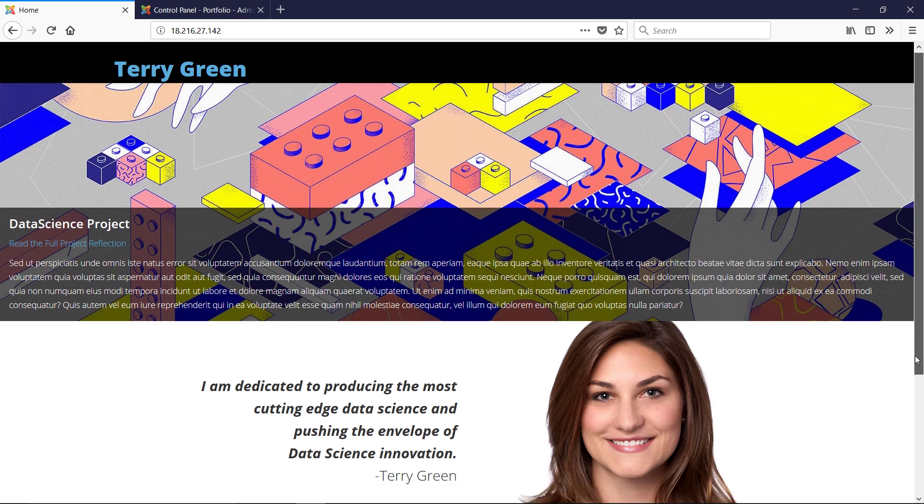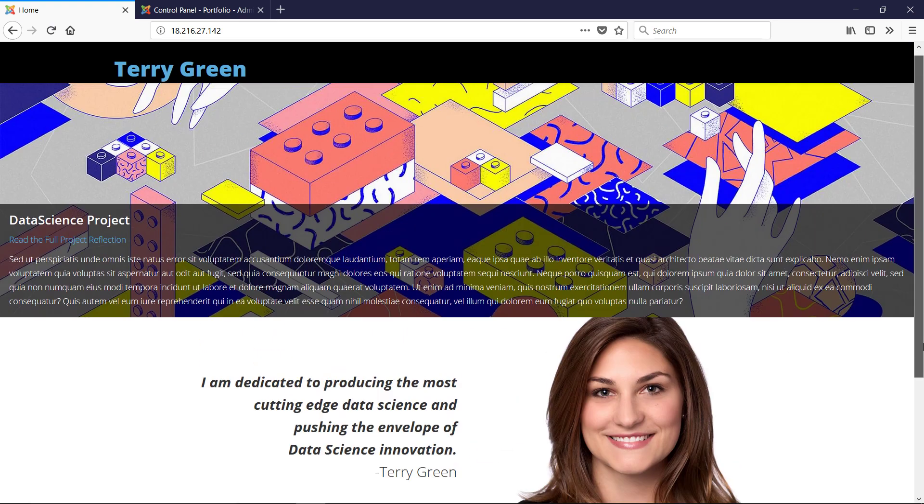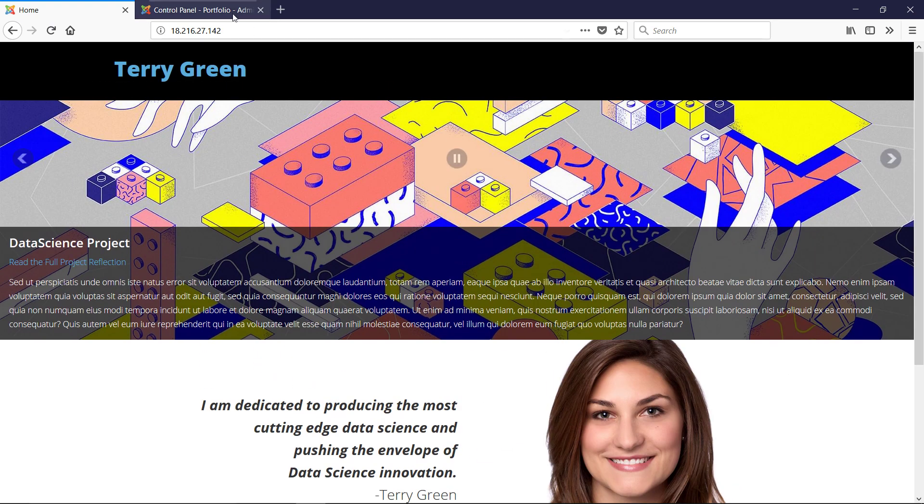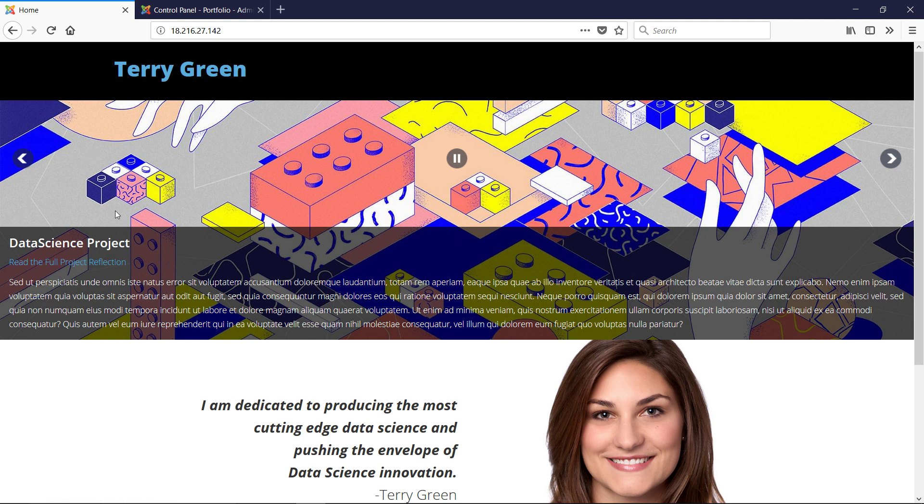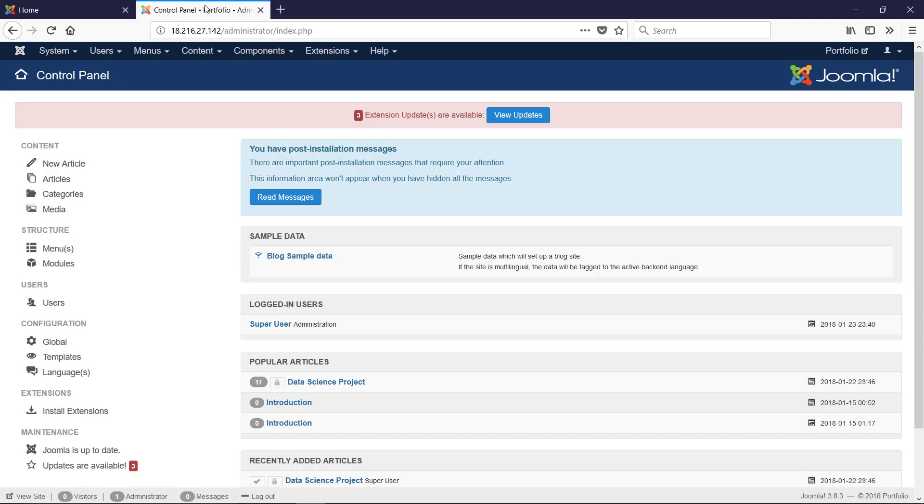This is the final result we're headed towards - a portfolio website. We're going to use all the different aspects of Joomla to make this simplistic website, and it's going to show you where you can go with it.